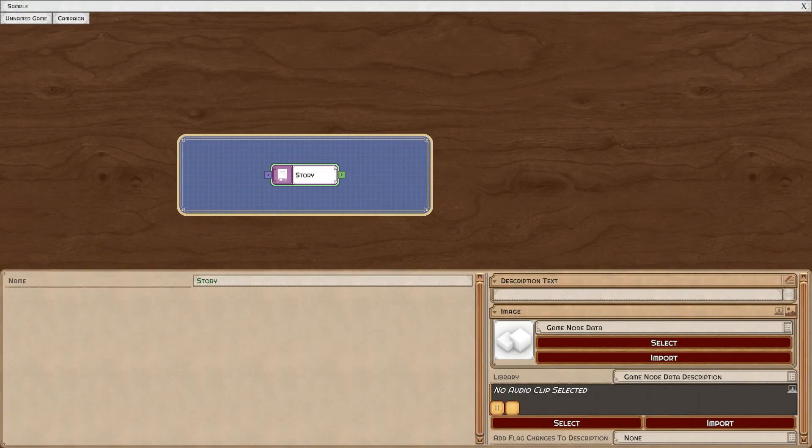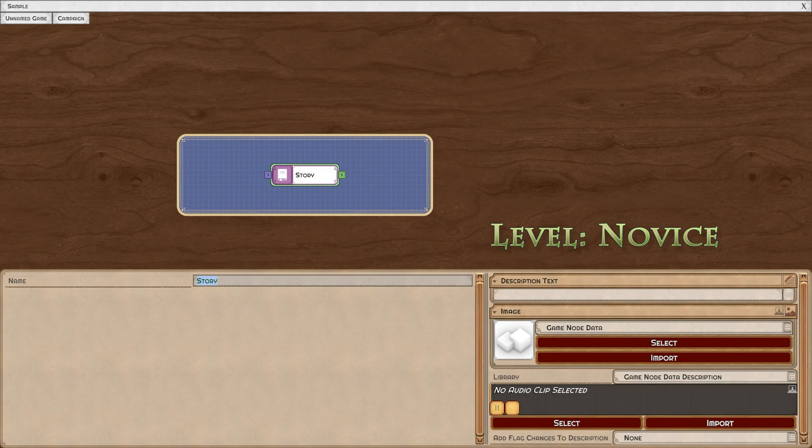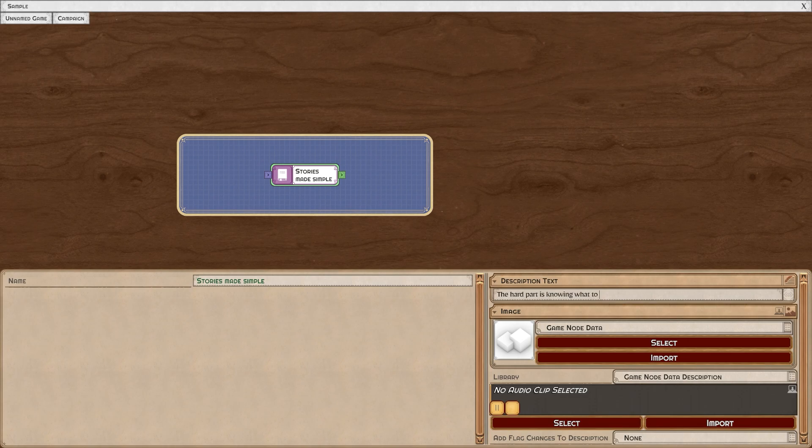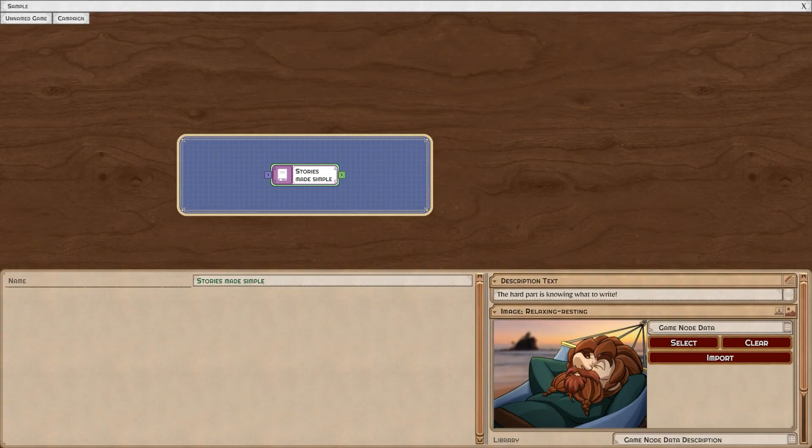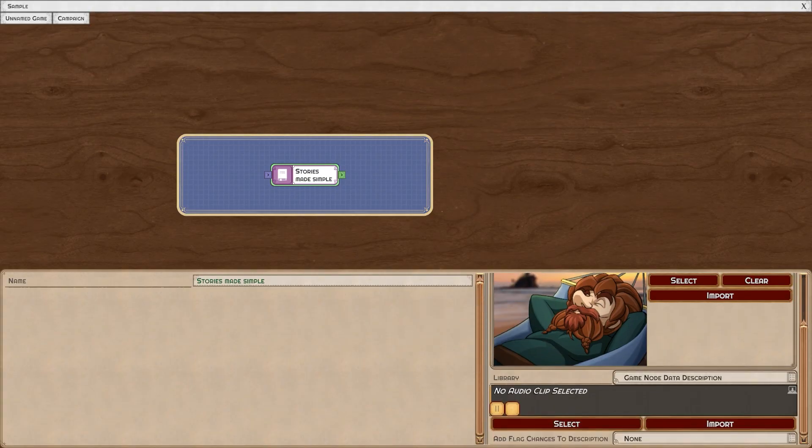The story node is the most basic storytelling unit. You can name it, you can add text, you can select or import an image, and you can select or import a sound.